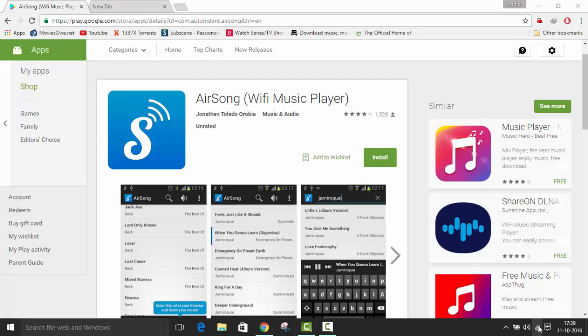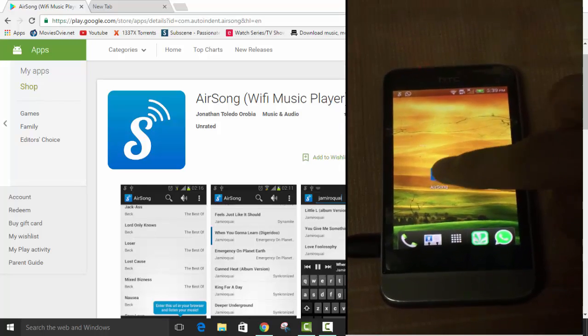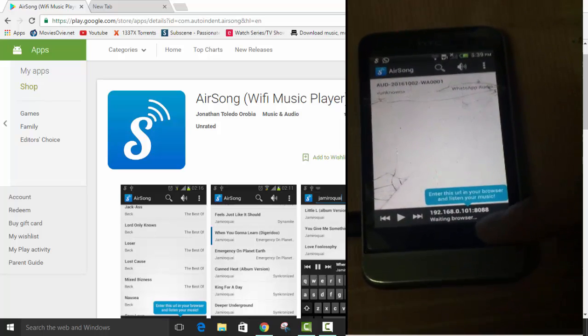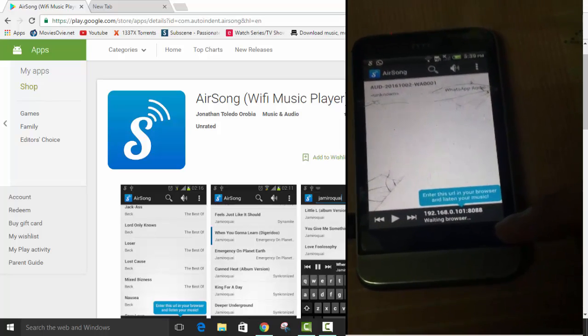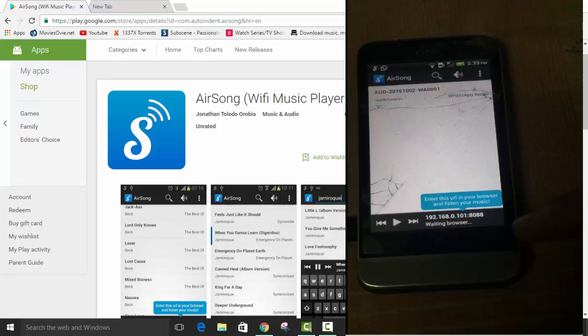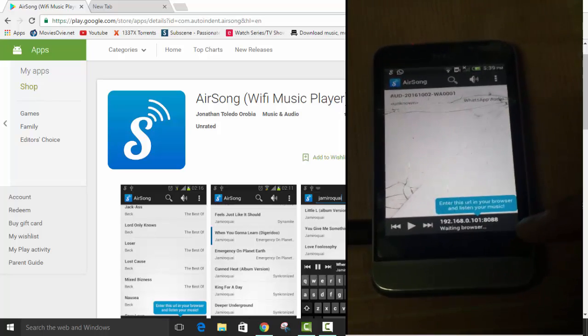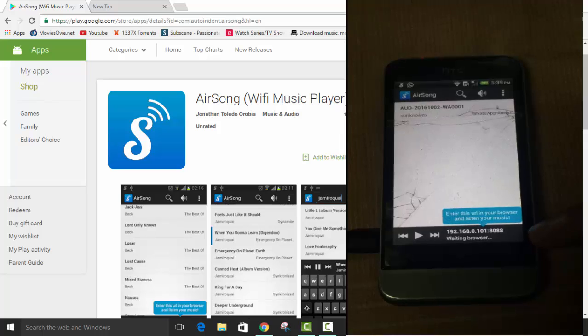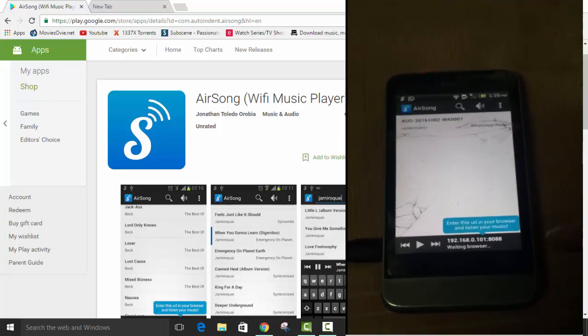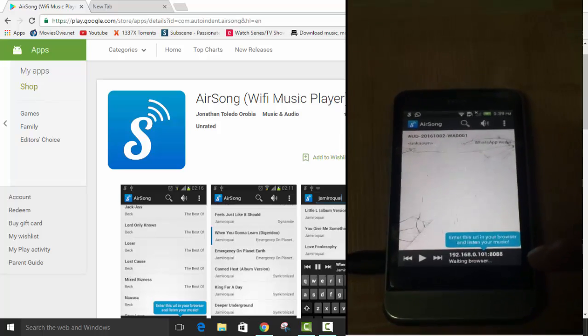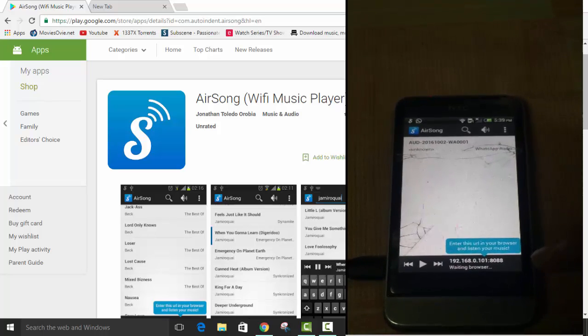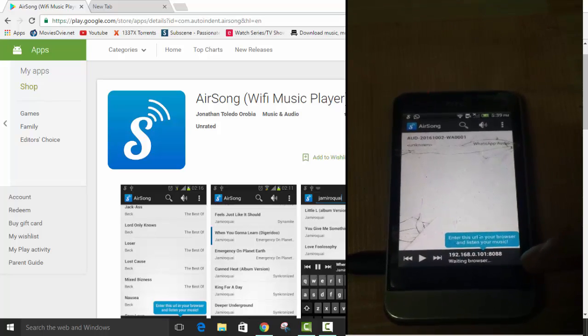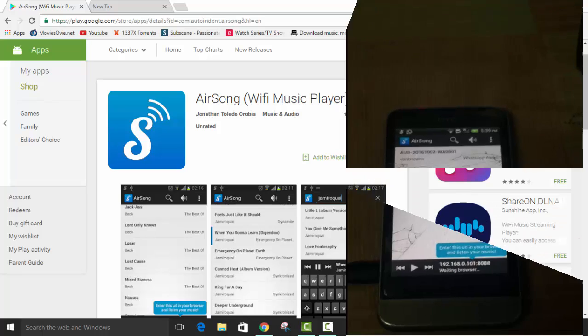So here I am having an HTC mobile phone. Let me show you this AirSong app. Just click on this app. Here you will see enter this URL in your browser and listen to your music. So you can see this URL. You have to just type this URL in your Chrome browser in your laptop.